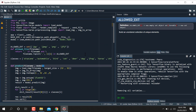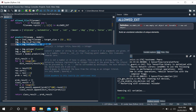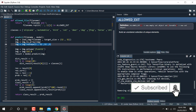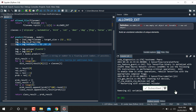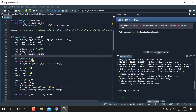The CIFAR-10 classes are: aeroplane, automobile, bird, cat, deer, dog, frog, horse, ship, and truck. The prediction function takes a filename and the model. It converts the image to 32x32, reshapes it to a 1D vector, passes it to the model, and returns the predicted result.